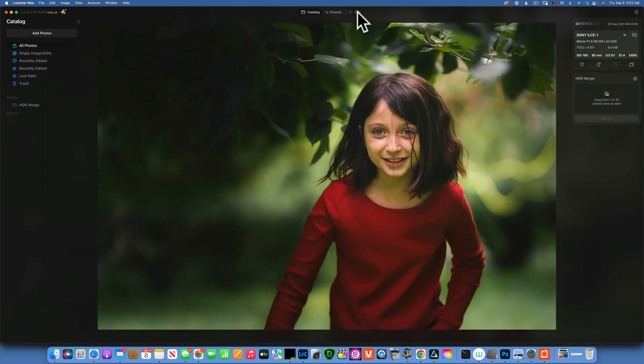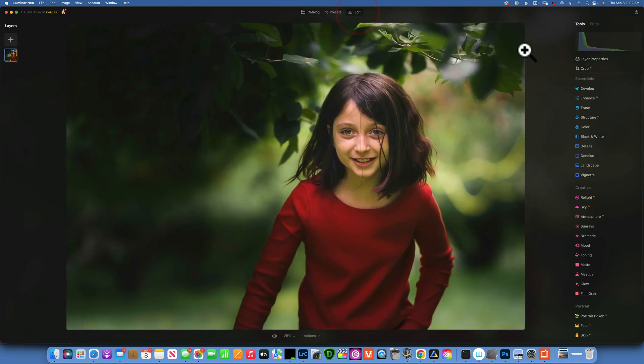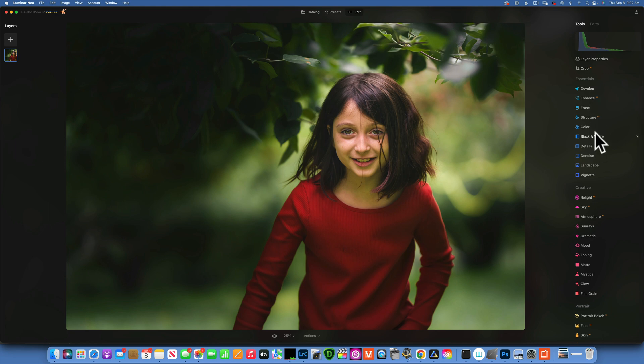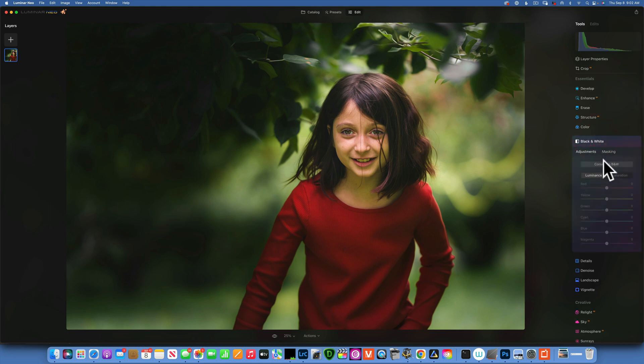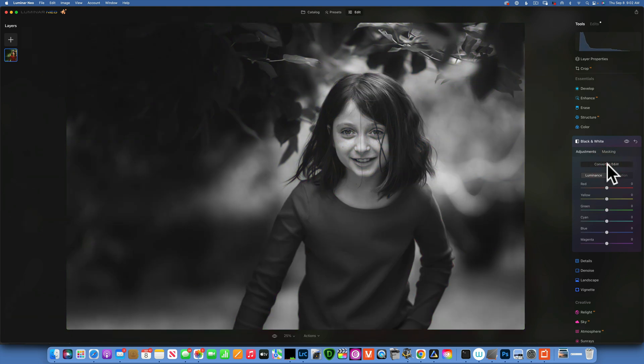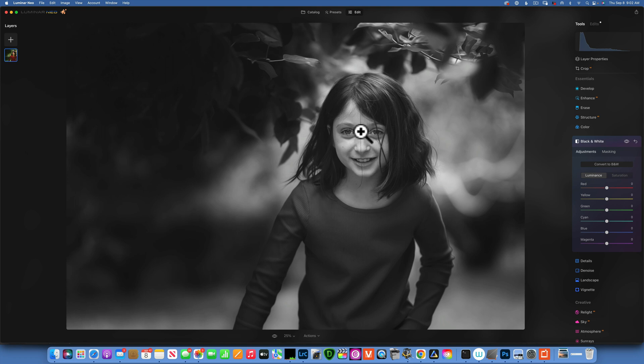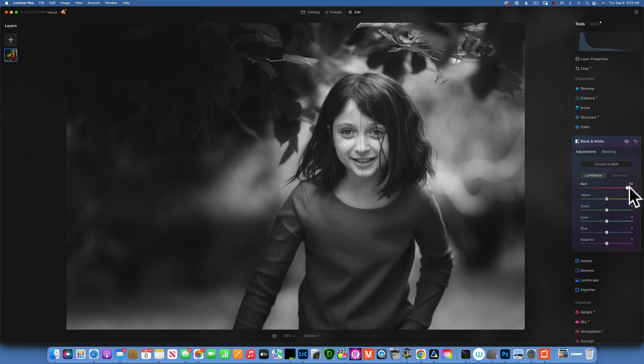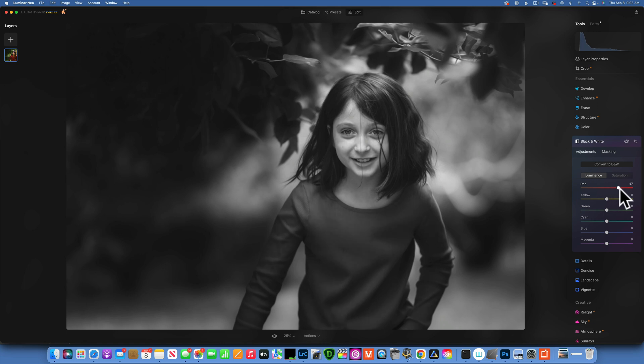I will go into edits. First I want to go into black and white and convert it to black and white—it's already looking better. Now I want to brighten her skin tones just to stand out a little bit more from the background. Skin tones are yellow and red because we have orangey toned skins, so if I increase the reds it will bring more detail.